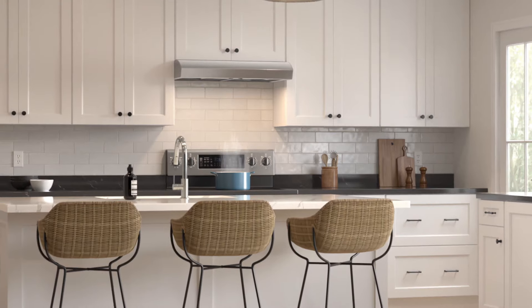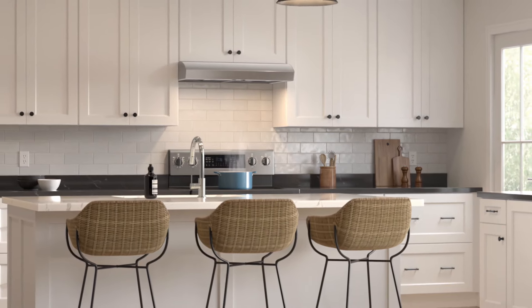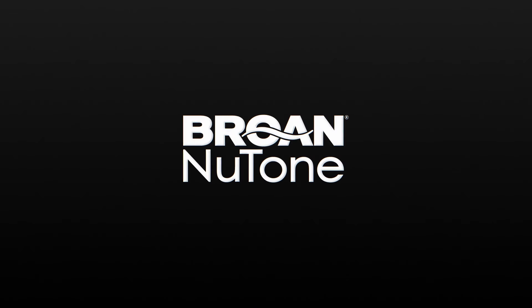The Mantra series range hoods offer unmatched performance, design and excellence. Broan NuTone. Better air, better life.